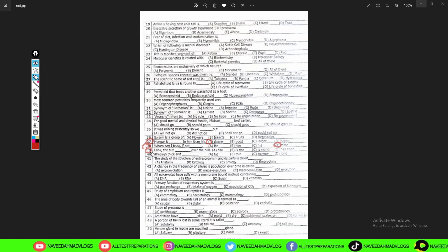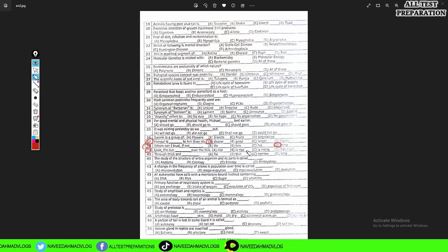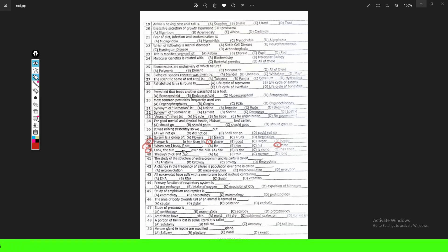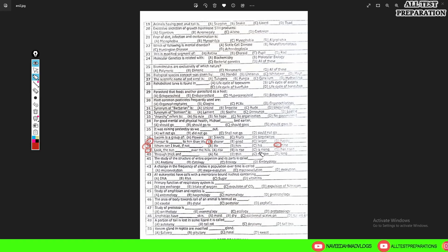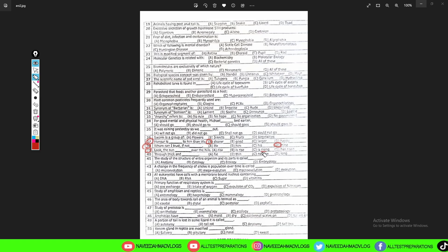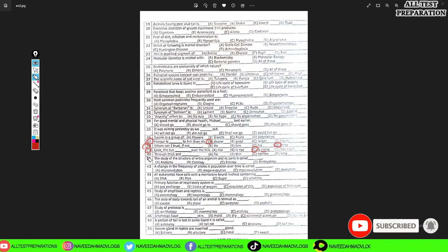Question 39: 'Look, the sun ___ over the hills.' Options: A: rise, B: is rice, C: is rising, D: has risen. The correct answer is option C — 'is rising.' This sentence is about a situation currently happening, so the present continuous tense is used. 'Look, the sun is rising over the hills' — option C is correct.